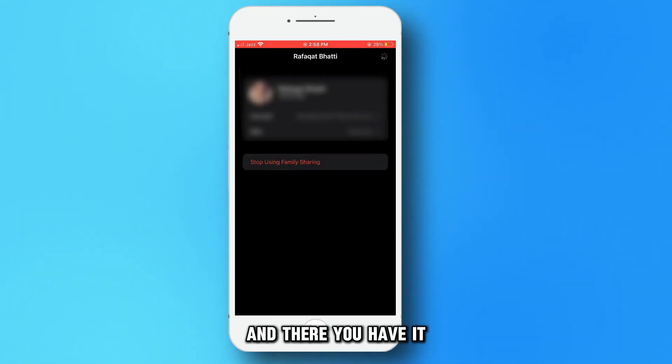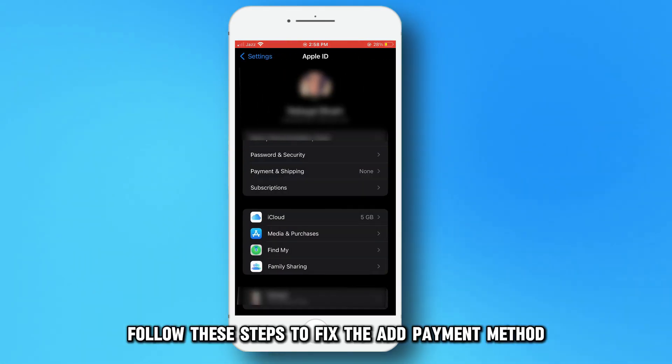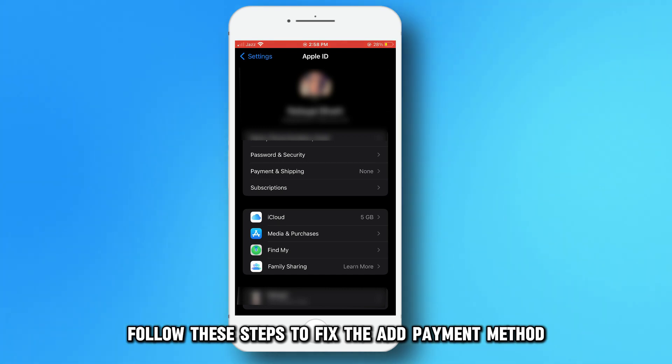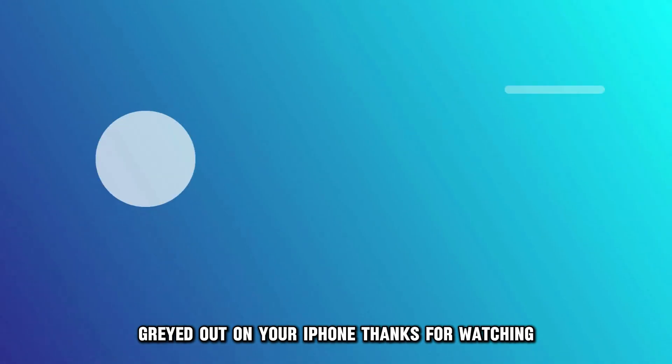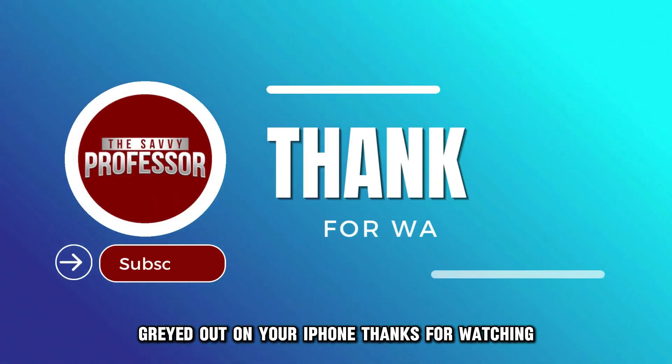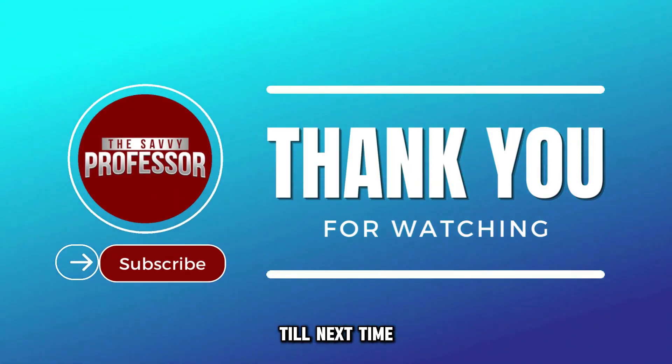And there you have it. Follow these steps to fix the add payment method grayed out on your iPhone. Thanks for watching. Till next time.